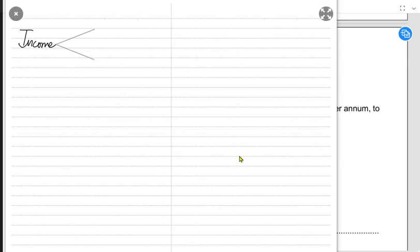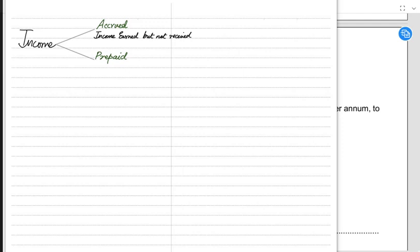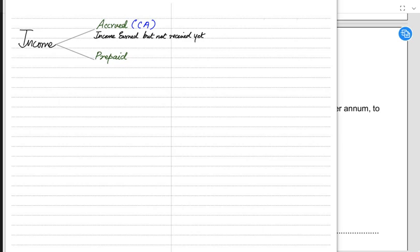Just like accrued and prepaid expense, income can also be of two types: accrued income and prepaid income. Accrued income means income earned but not received yet — we have provided a service to someone but that someone hasn't paid us yet. The money we are about to receive in the future is basically a receivable, and it is a current asset for the business.